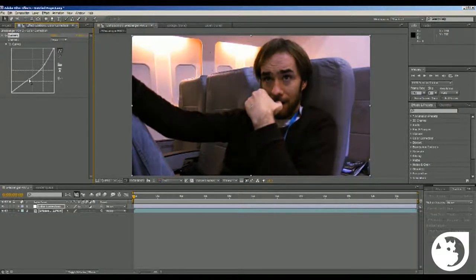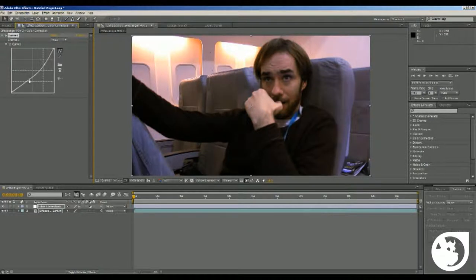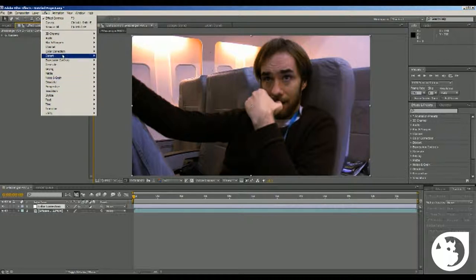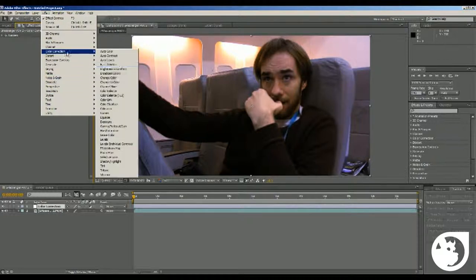And then what we're going to do next is go to effect, color correction, tint.